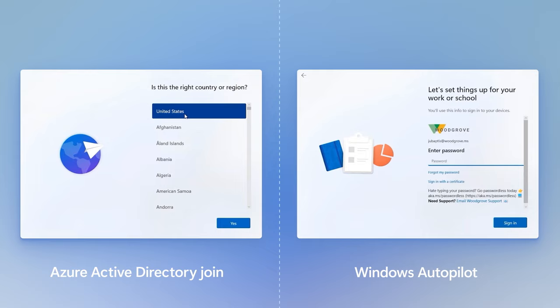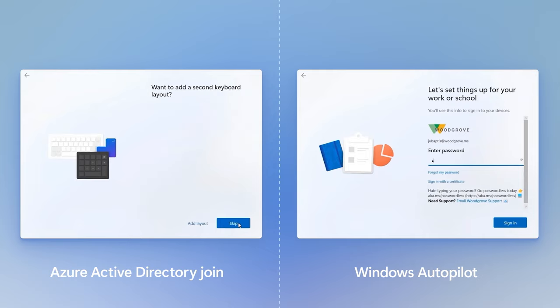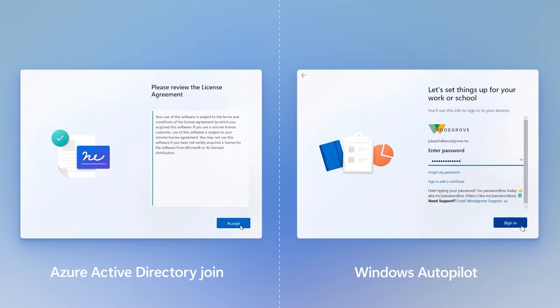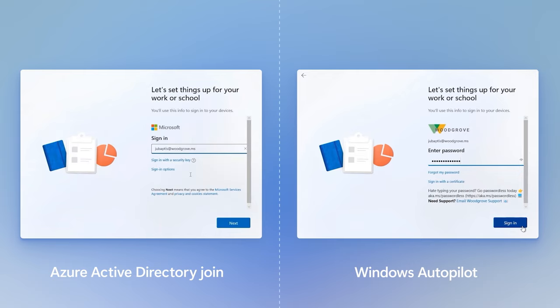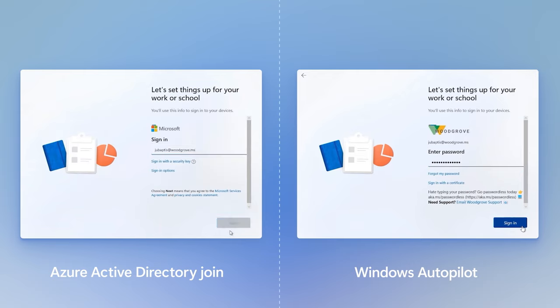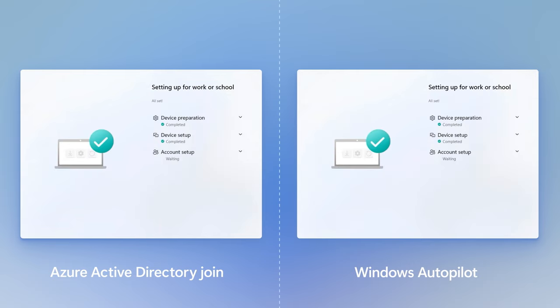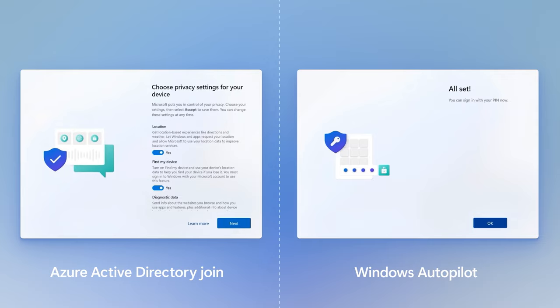As we go through the experience, you'll see that with Autopilot, the big advantage for the user is that it's streamlined setup, removing the keyboard config screens, Microsoft license terms, and after the enrollment status page, the privacy settings screen is also taken care of.